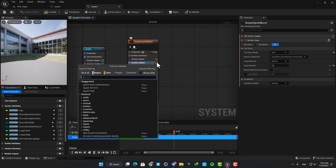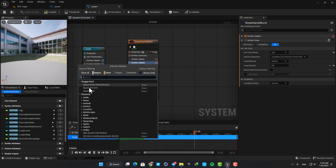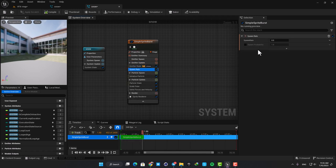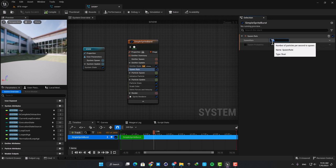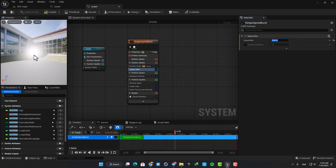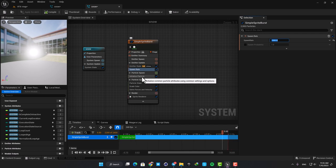Just hit this orange plus icon and in the suggestions you can find spawn rate. Let's pump up the value to a thousand. And now here we have a thousand snowflakes instead of only one, but the problem is that they are being spawned exactly at the same location.